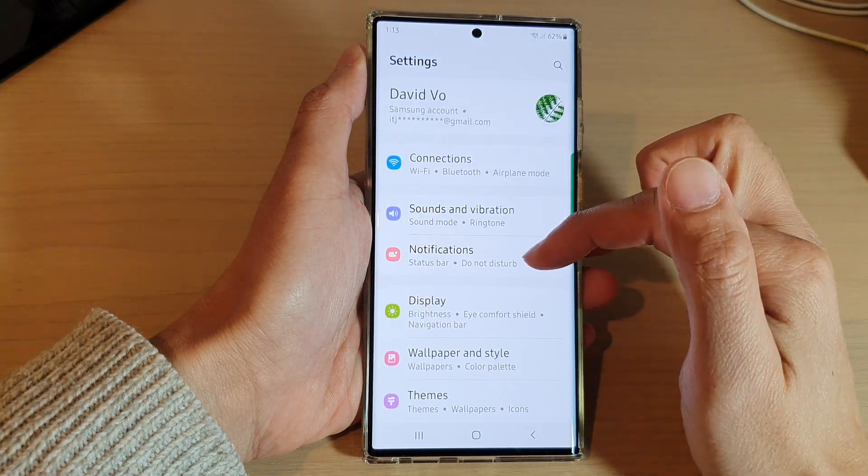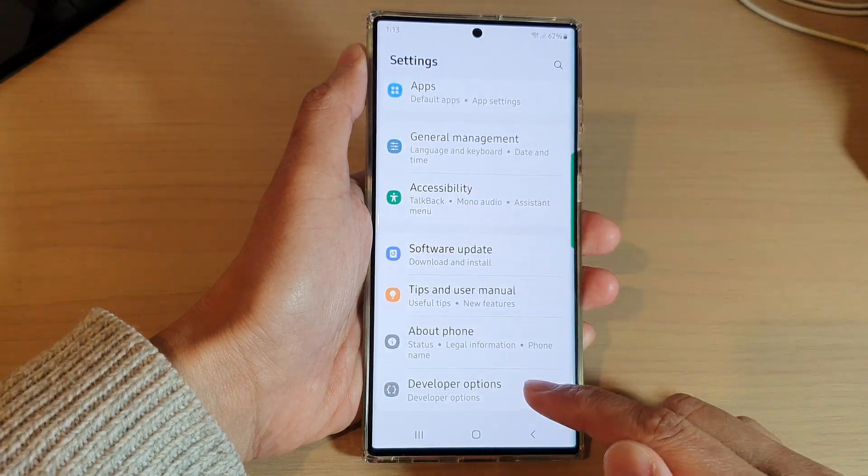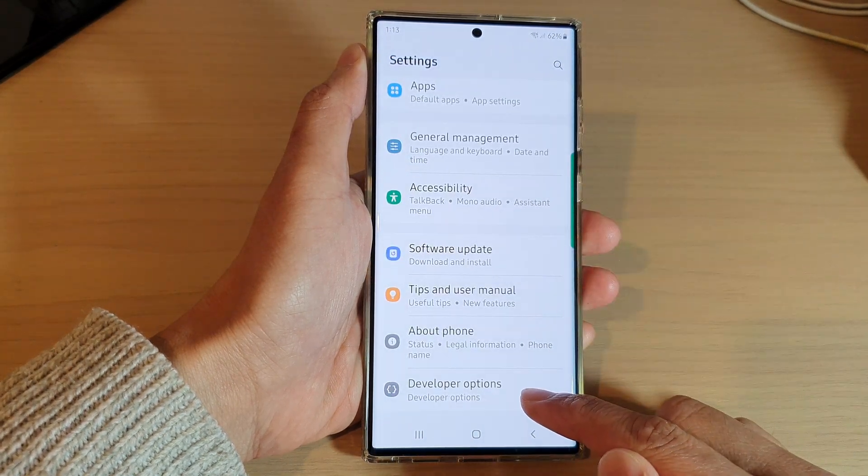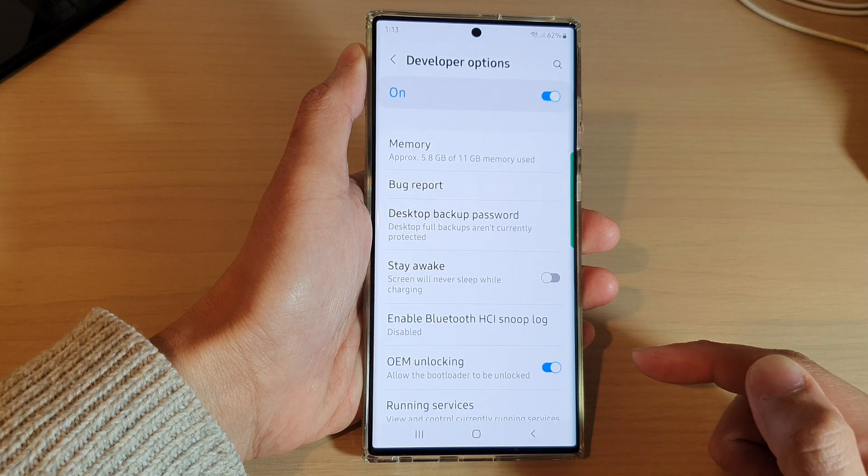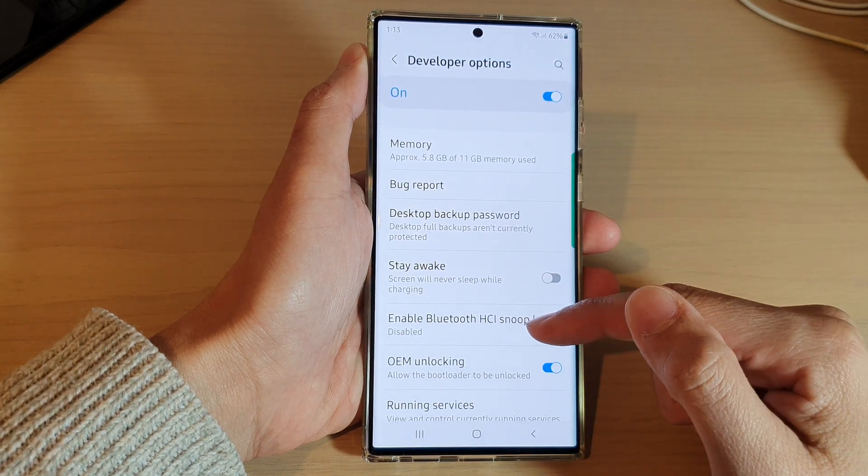In settings, you want to swipe up to go down and tap on developer options.